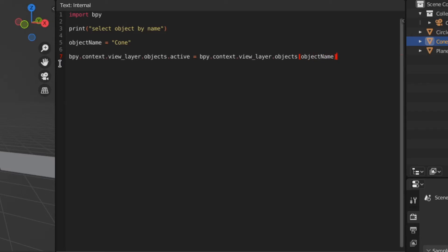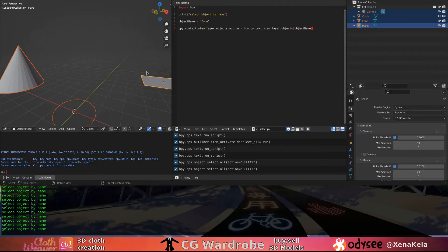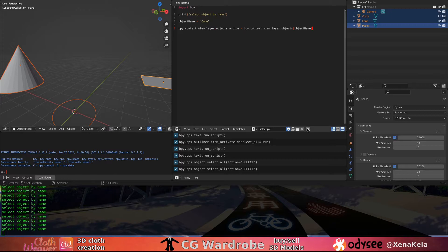Now you'll notice when we run the command, the cone is outlined in orange, which means it is the current active object.